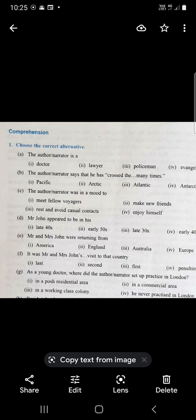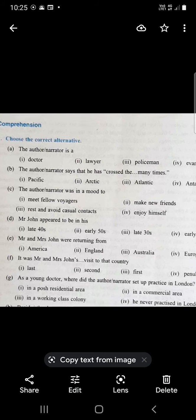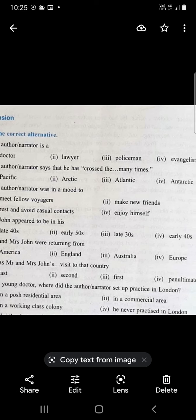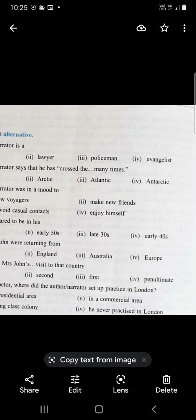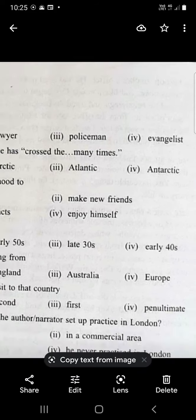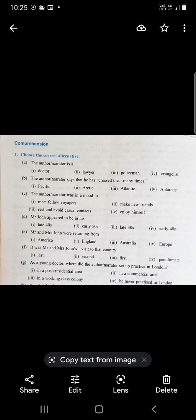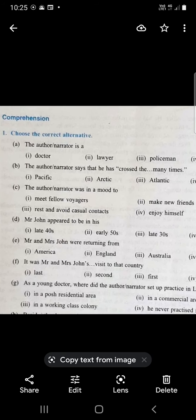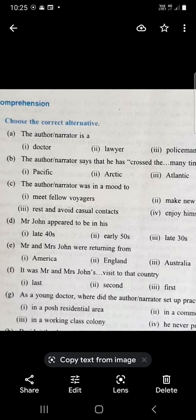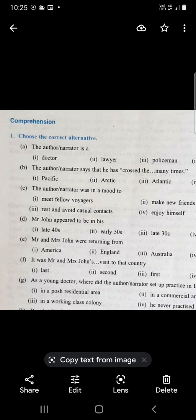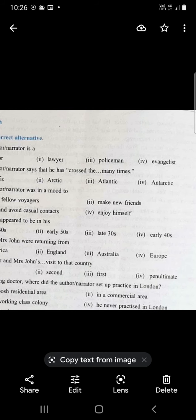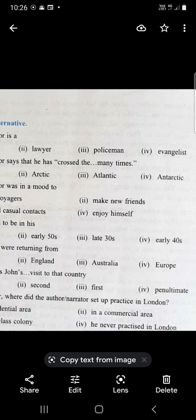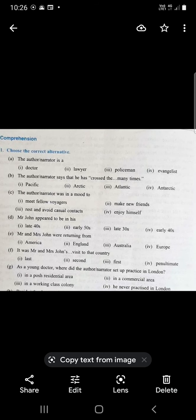Mr. John appeared to be in his early 40s. Mr. and Mrs. John were returning from America. They were going to England. This was Mr. and Mrs. John's first visit to that country, America. The doctor had already been there.